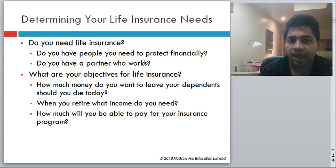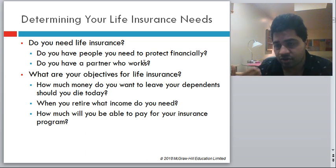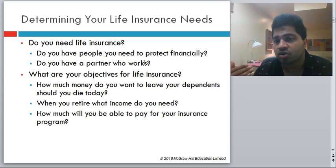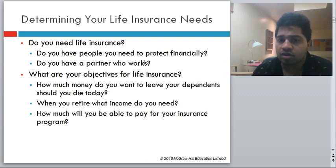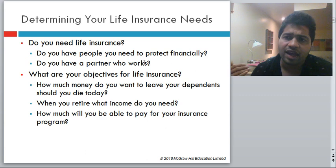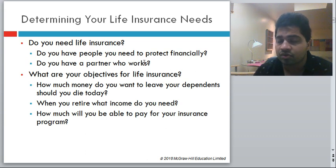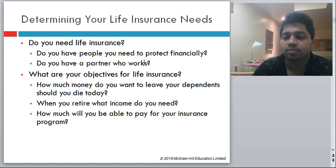The objectives of life insurance are: how much money do you want to leave to your dependents should you die today; when you retire, what income do you need; and how much can you afford to pay for your insurance program? Essentially, do you want to take care of your dependents for their entire life or just a few years? Are you using insurance as a savings plan for retirement? And based on your budget, what size of policy can you afford? For example, you may need a five-million-dollar policy but can only afford a one-million-dollar policy.